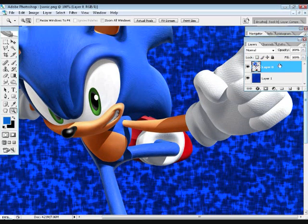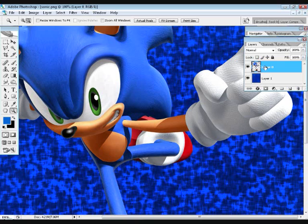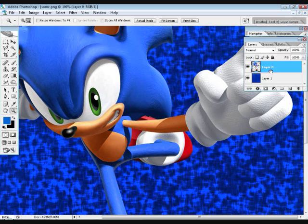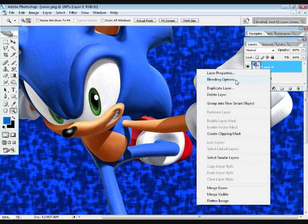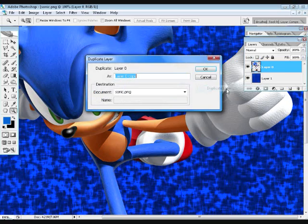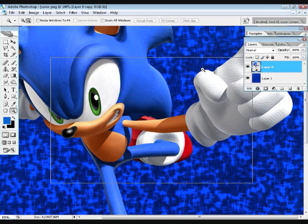So now what we're really going to do is take our layer with the character we want to do that effect on. Basically you can right-click and duplicate the layer.